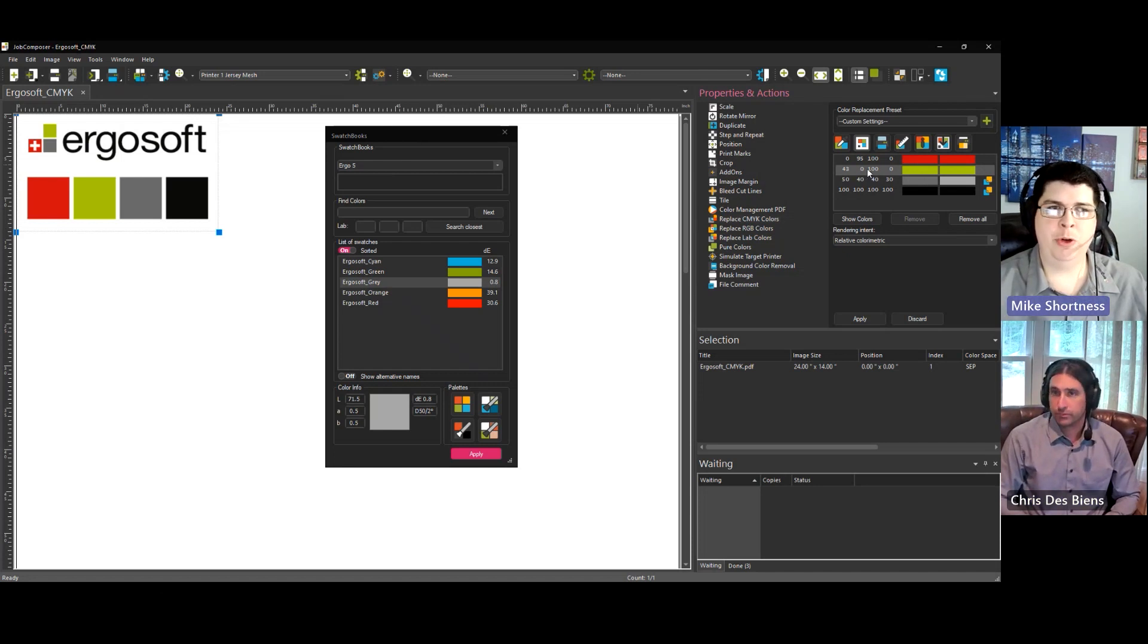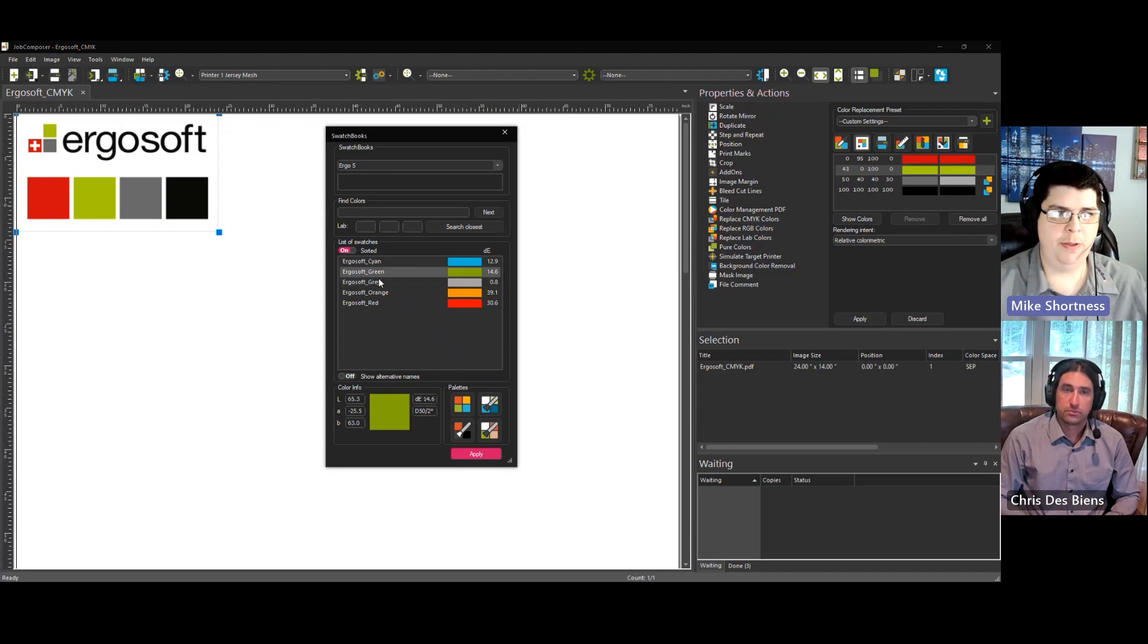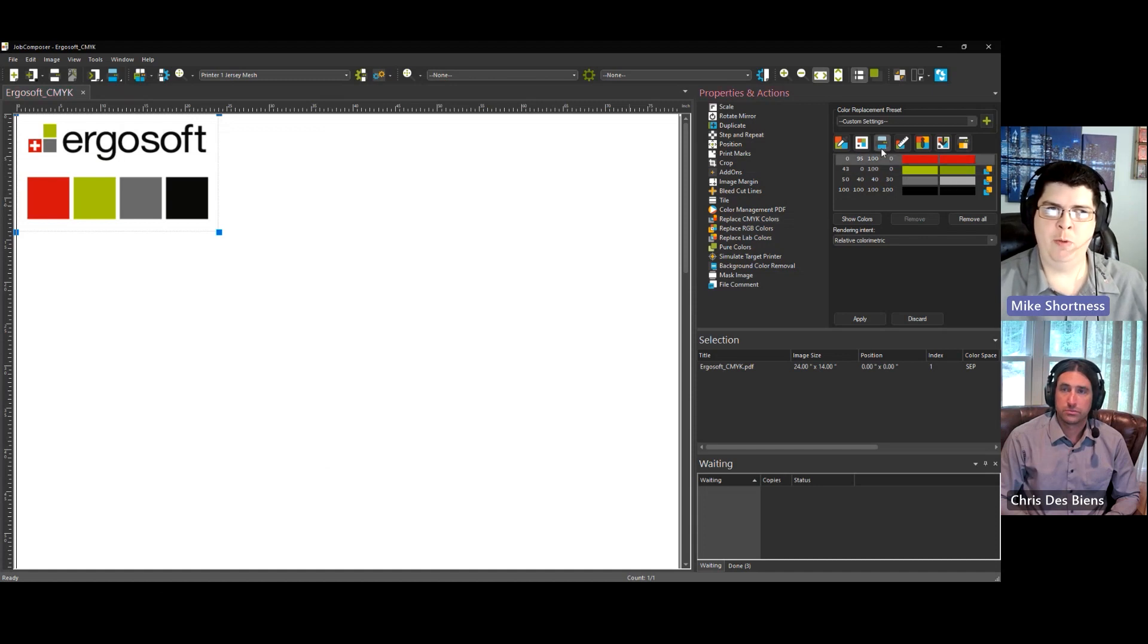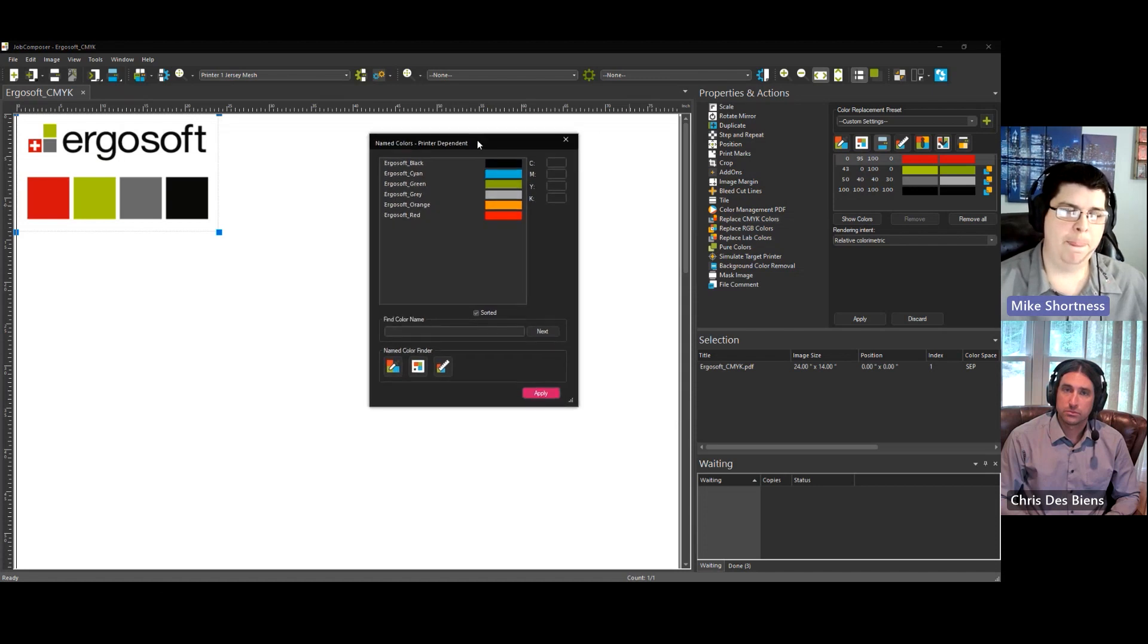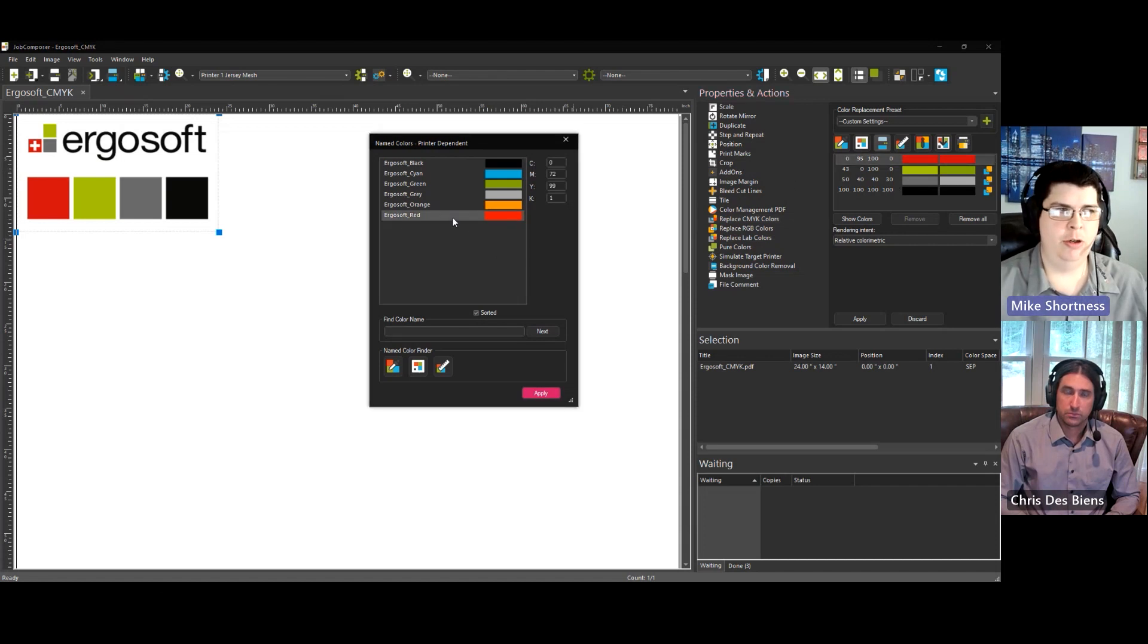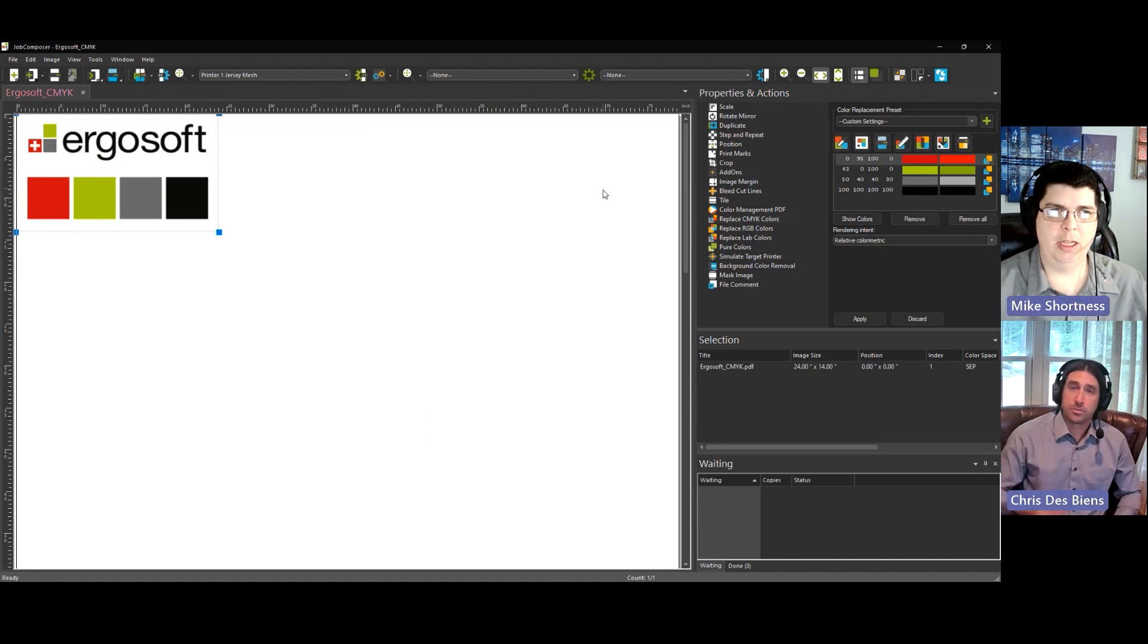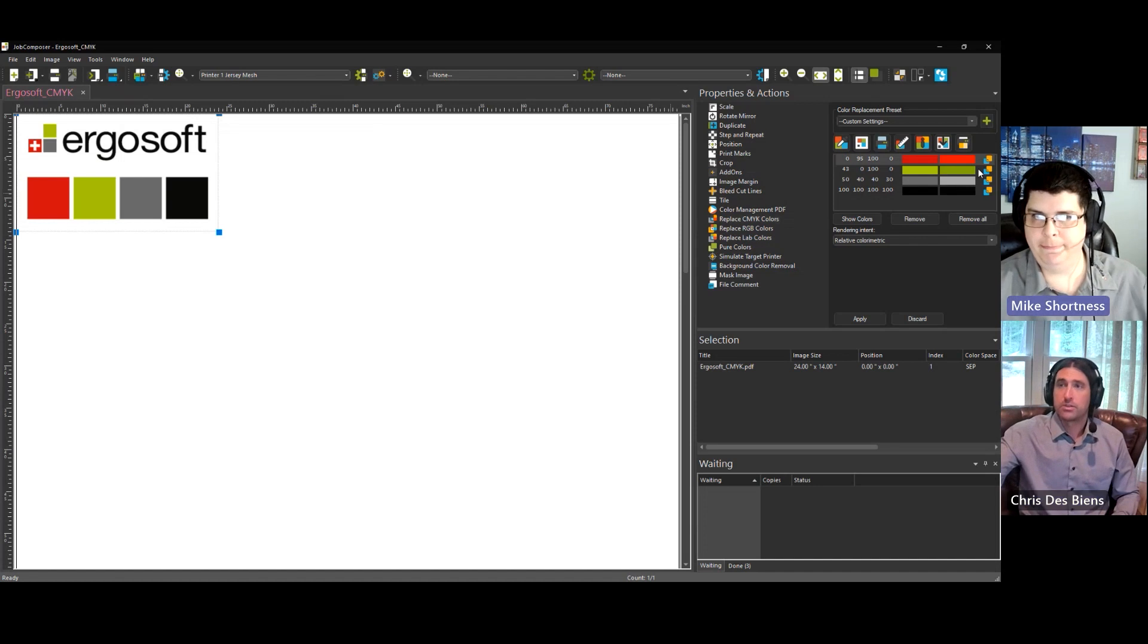I'm going to do the green one as well. So you just select your color you want to replace, pick the color you want to replace it with and hit apply. So there we go. There we have three colors replaced. I'm going to do the red one from named color. So name colors is the same process. You just click on the name colors icon, select your color. Choose your replacement and hit apply.